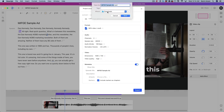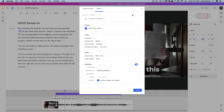Once you tell it where to save, hit Save and you're done. That's it for this training — let me know if you guys have any questions, and I'll see you on the next one.